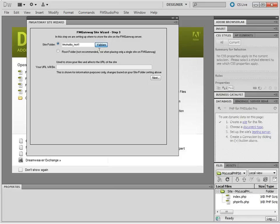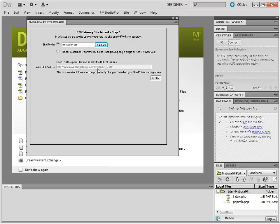And as you can see, it showed me a URL that the site will be at mpetrof23.fmgateway.com forward slash FM Studio underscore test one. If you're ever only going to have a single site on FM Gateway, you could have chosen the root folder option as well.